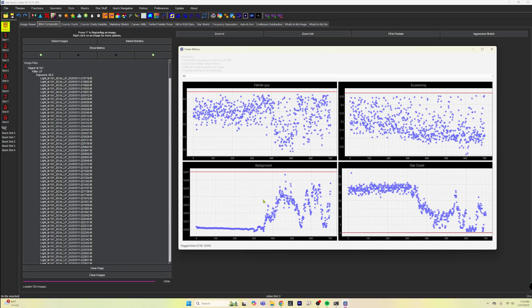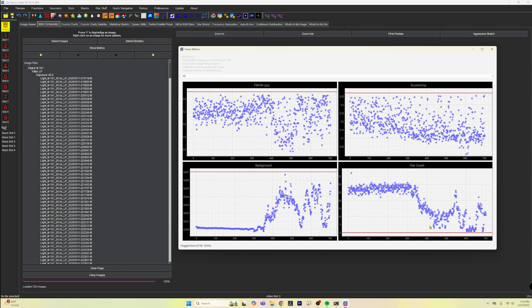You can see that as I shot, the clouds started rolling in. The background brightness started going all over the place. You can see that the star counts started going from high to low, even though we're shooting a galaxy.